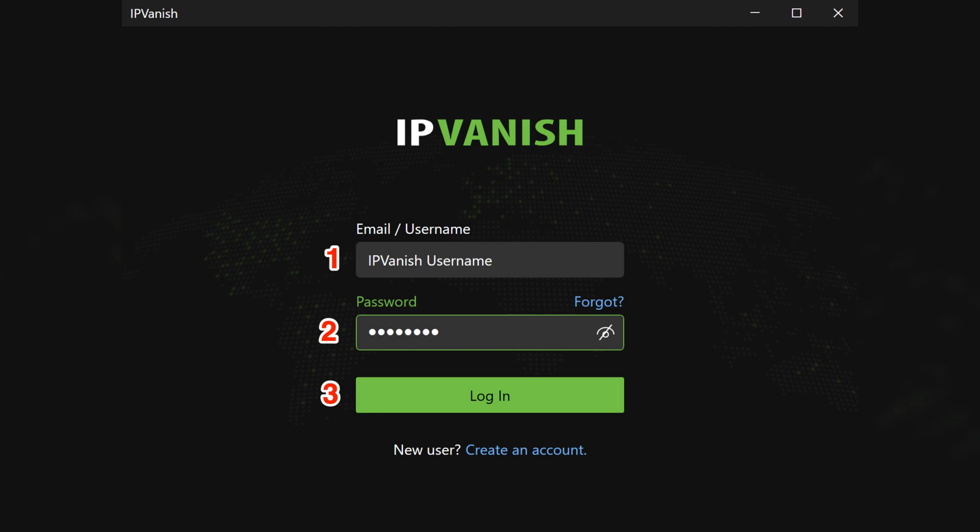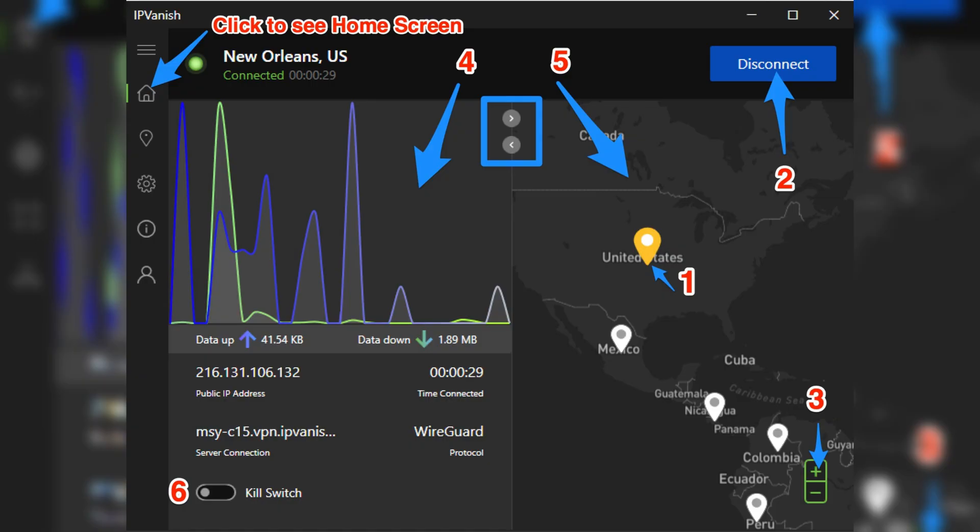After logging in, you'll see a list of servers to choose from. Next, connect to a server in the United States or any country where TextNow is available.